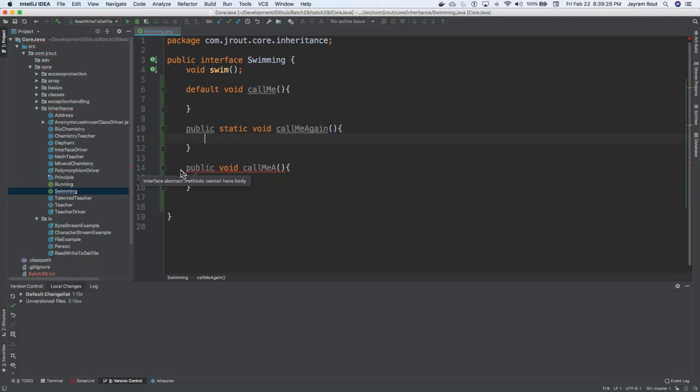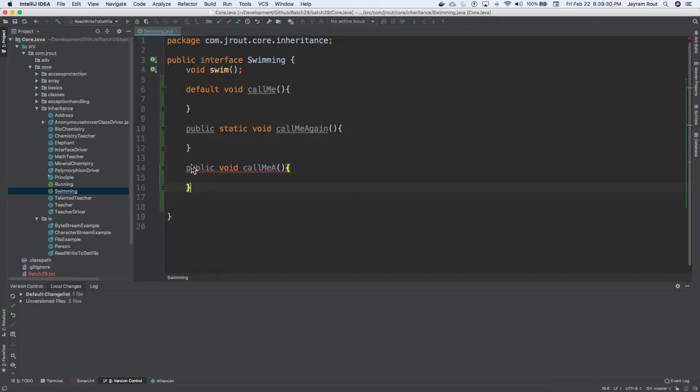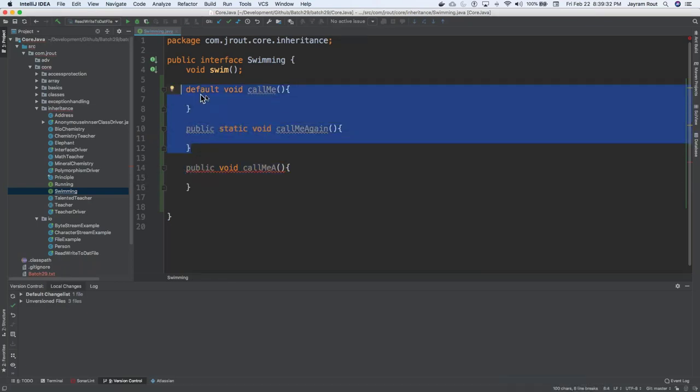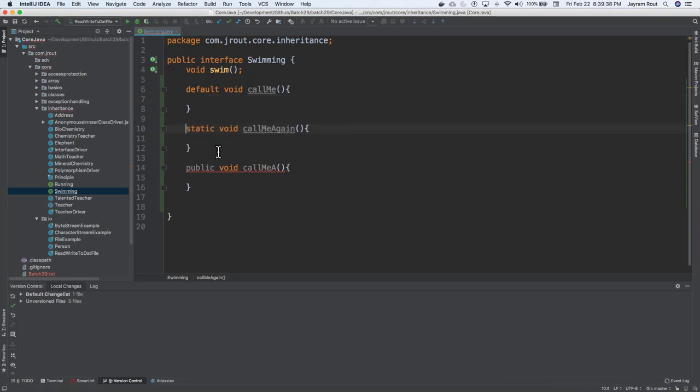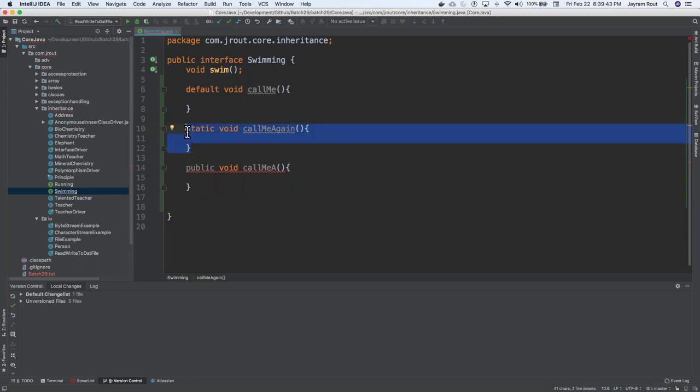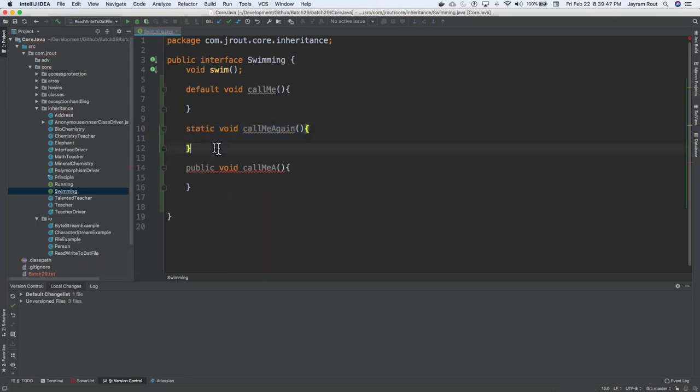You can see this method is not allowed for us. The only thing is you have two options: one is a default method and one is a static method. You do not need public in front of any of the methods in the interface because by default it is public. When you have a static method, if there is a subclass also which is extending your swimming, they can even also have their own static method.